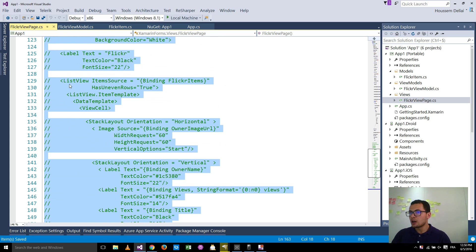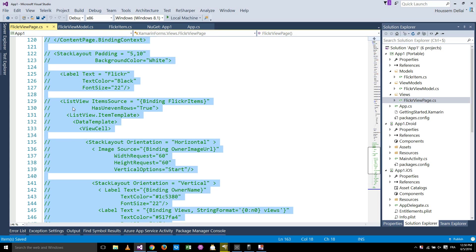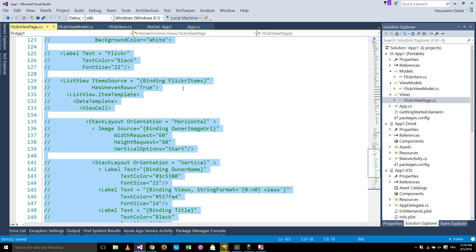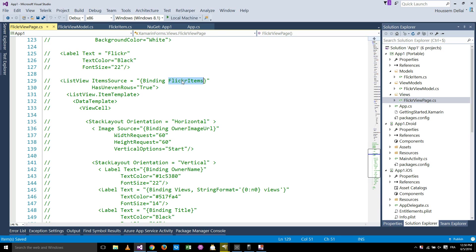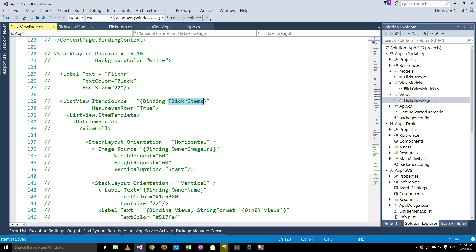So you see here, it's binding, of course, against the Flickr view model and it's using the list view to bind the items, the Flickr items to that list view. So thank you.